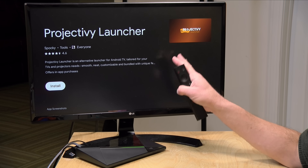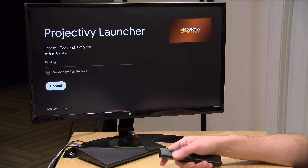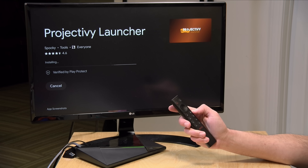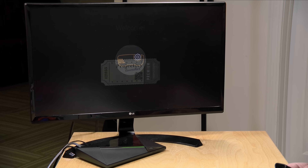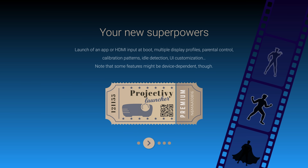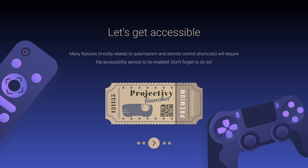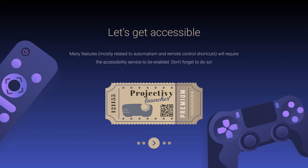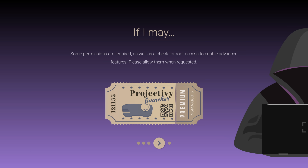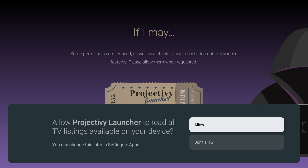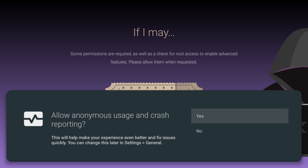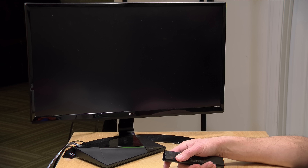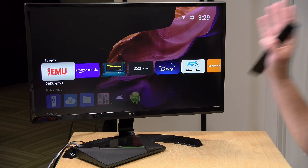Step one is to find the Projective launcher on the Google Play Store and install it. Once it's installed, we can boot it right up and see how it works. When it comes up, it'll tell you a couple of things that you can do with the app. One of the big things you need to do is adjust the accessibility settings on your Android TV device — that's really key to making everything work the way you want. It'll also remind you about permissions, and then you just allow it to do the things you want. Once we get through that, we can get started and begin using the launcher.